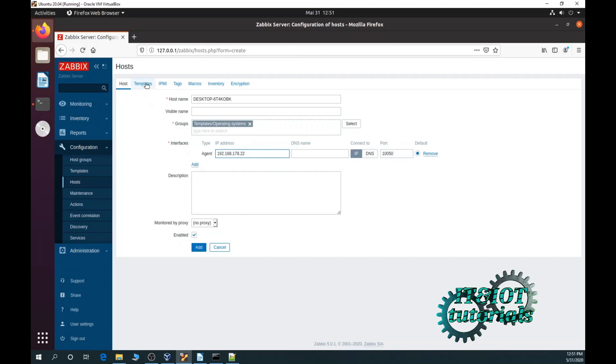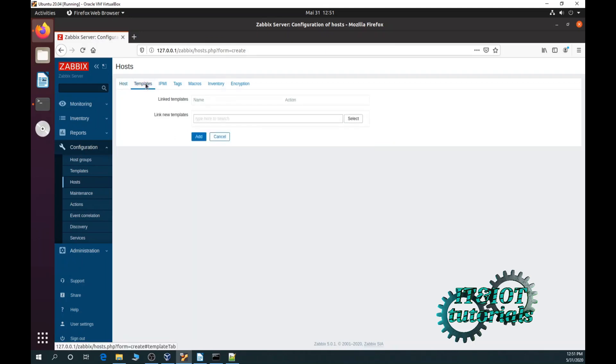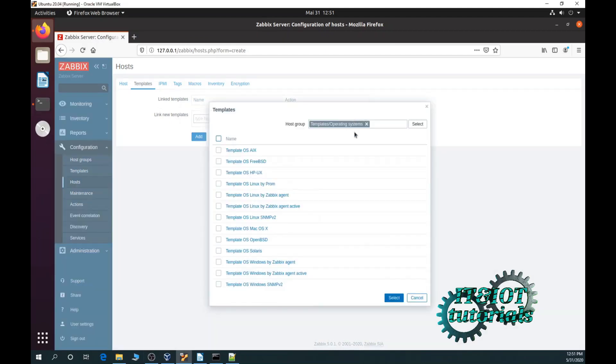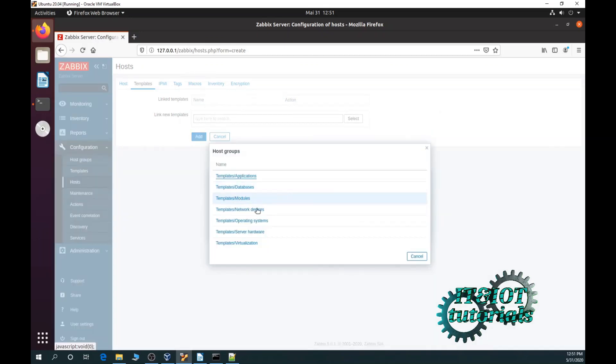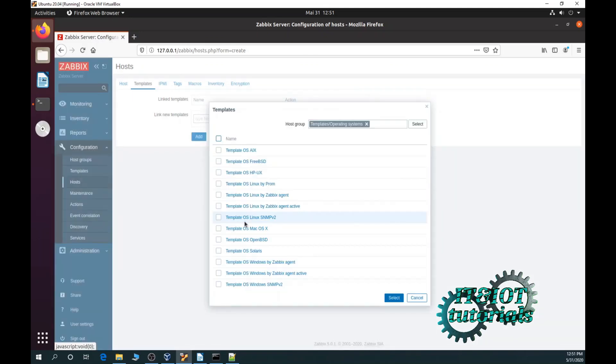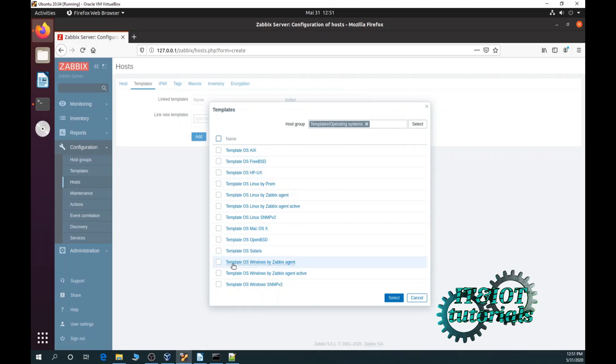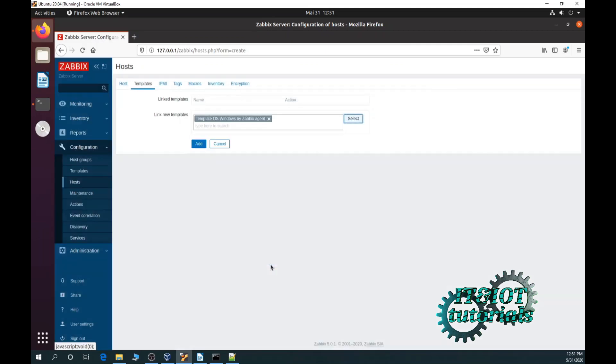Now click on templates, then on select. In field host group select and choose template operating system. Now templates operating system Windows by Zabbix agent. Now click add.